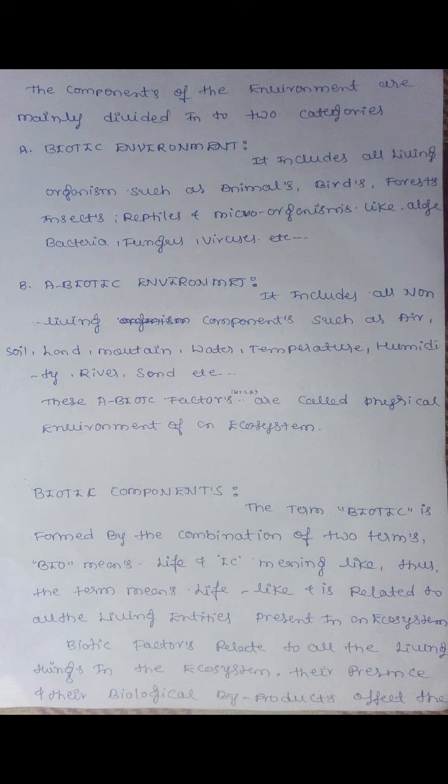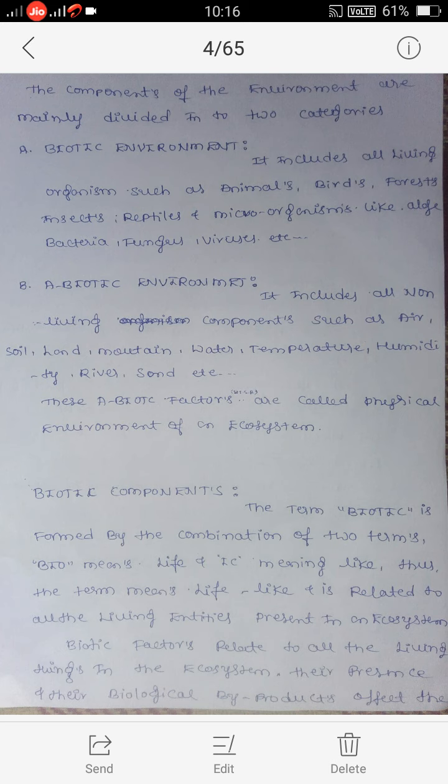The environment is mainly divided into two categories: the components of the environment are divided into two categories. The first is the biotic environment or biotic components, and the second is abiotic components. Now we will study them one by one.